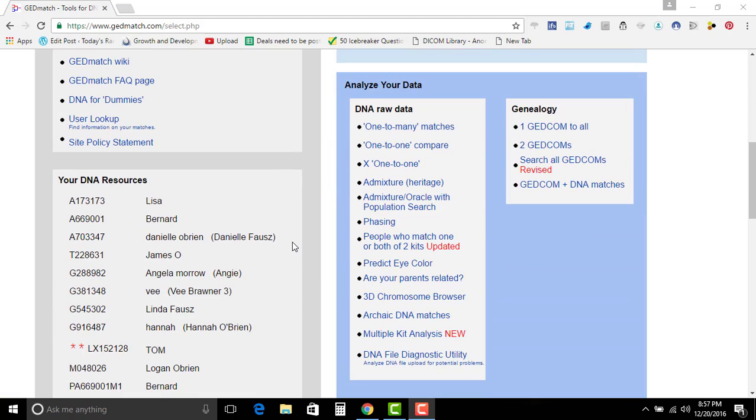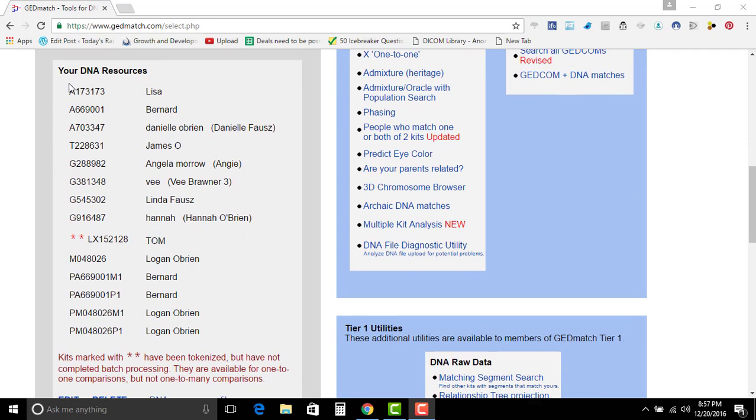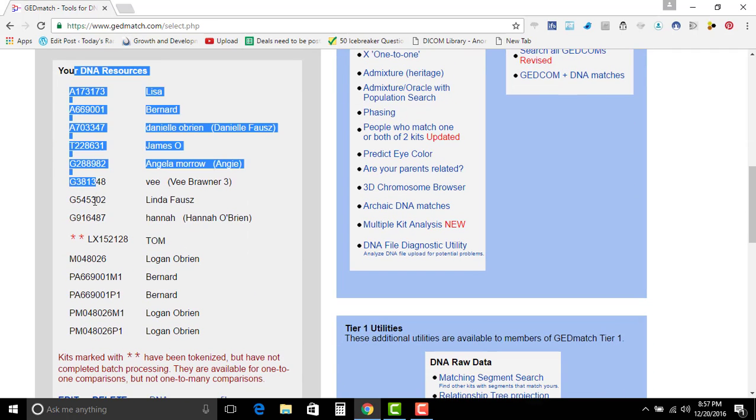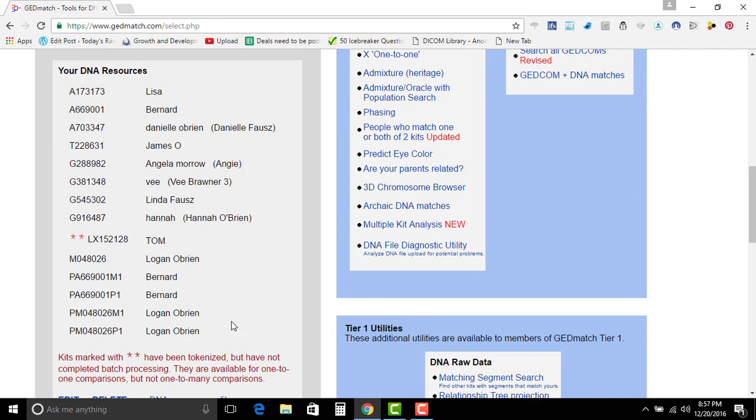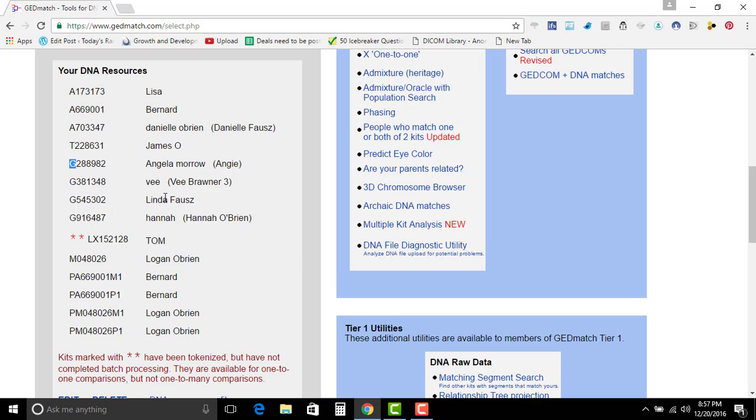Like previous videos that I've done before, down here, this is all your kits. Anything with an A starts in your ancestry. T is Family Tree DNA.